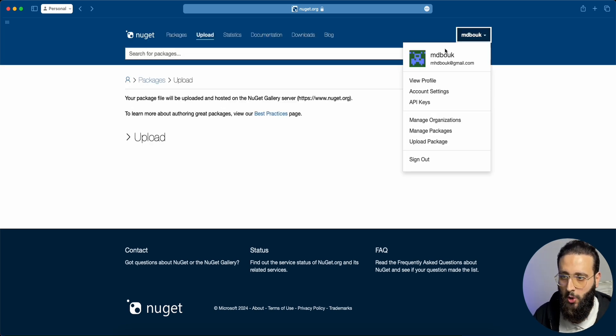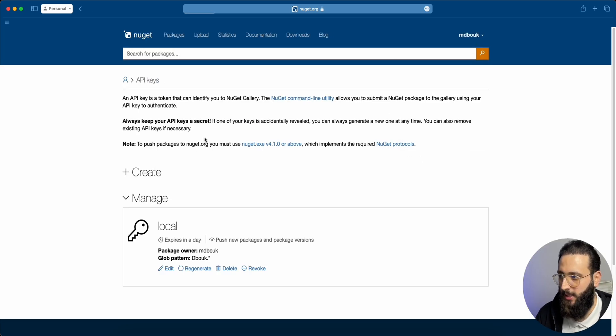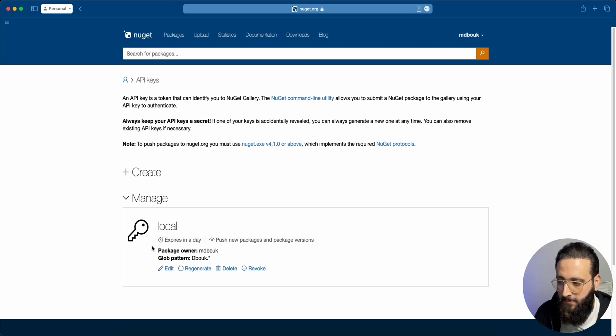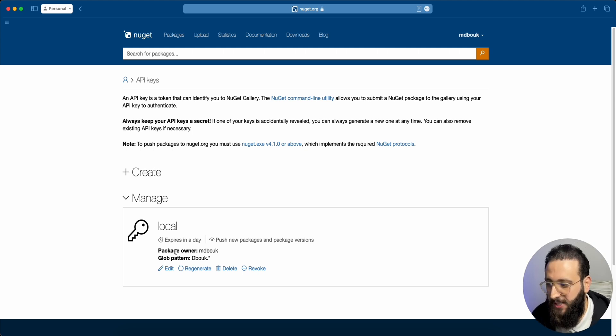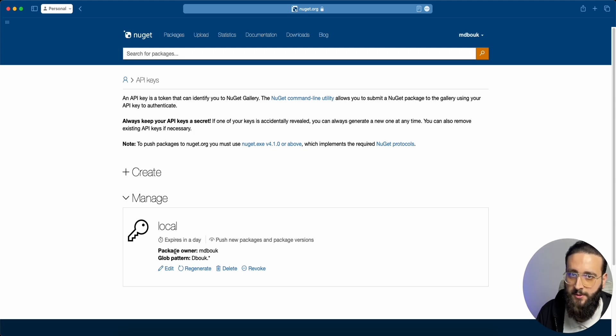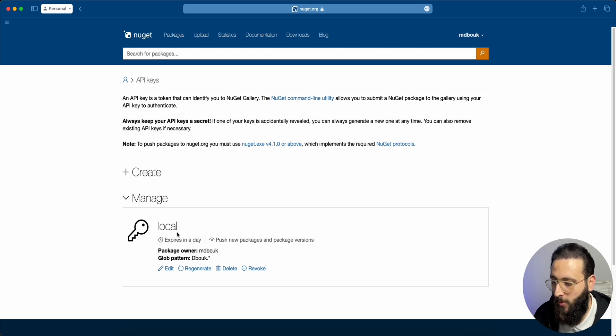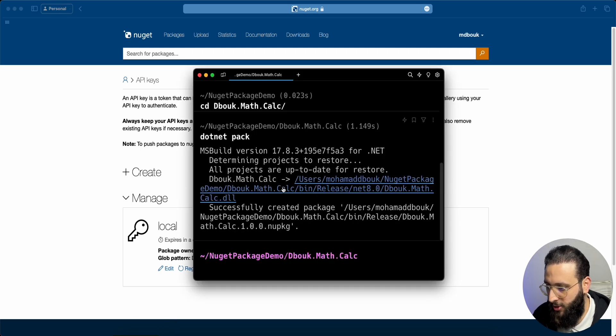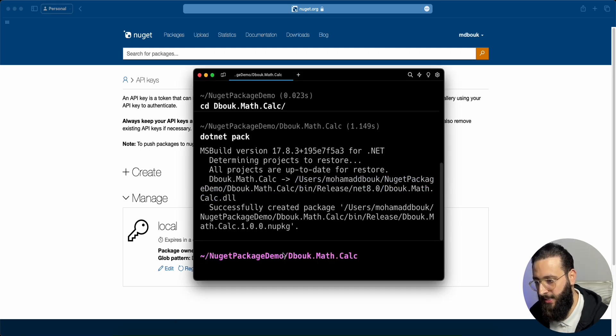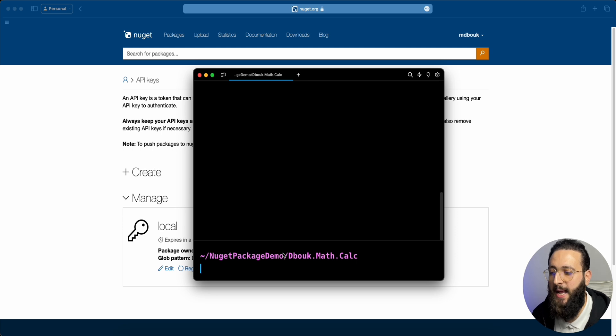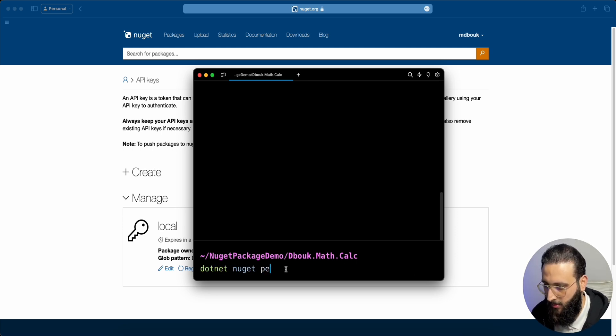First, go to API keys and generate a new API key. This is a secret. You shouldn't share it with anyone. I already created one. Go to the terminal, and now we can do something like this. Dotnet nuget push.